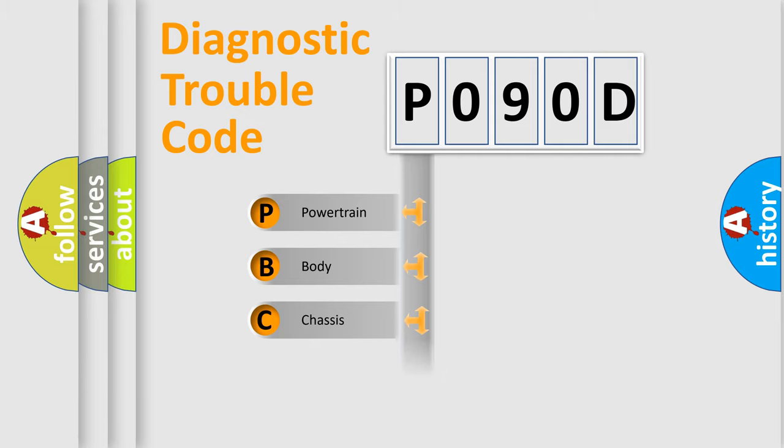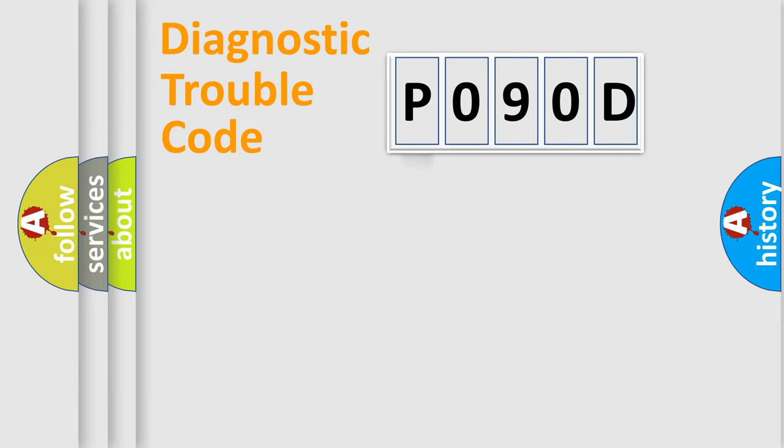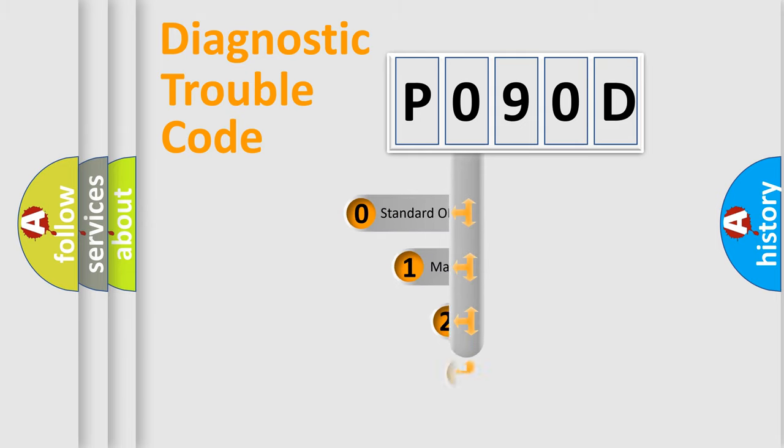Powertrain, Body, Chassis, Network. This distribution is defined in the first character code.